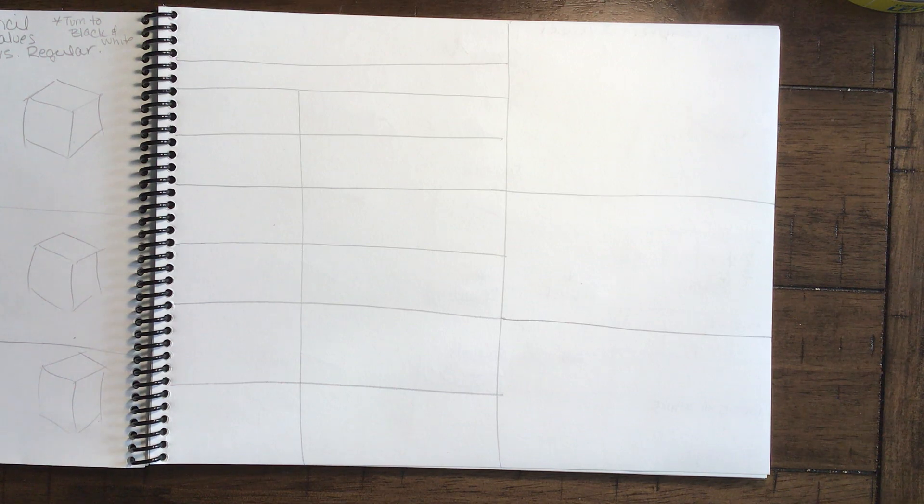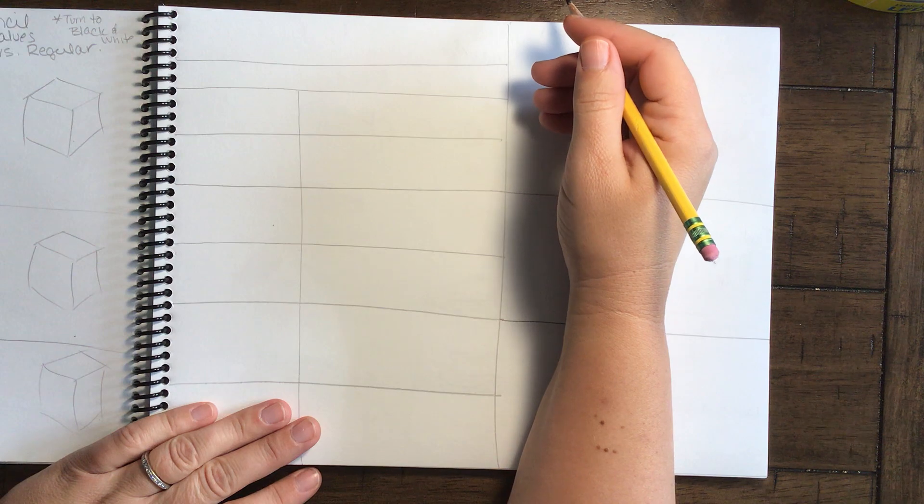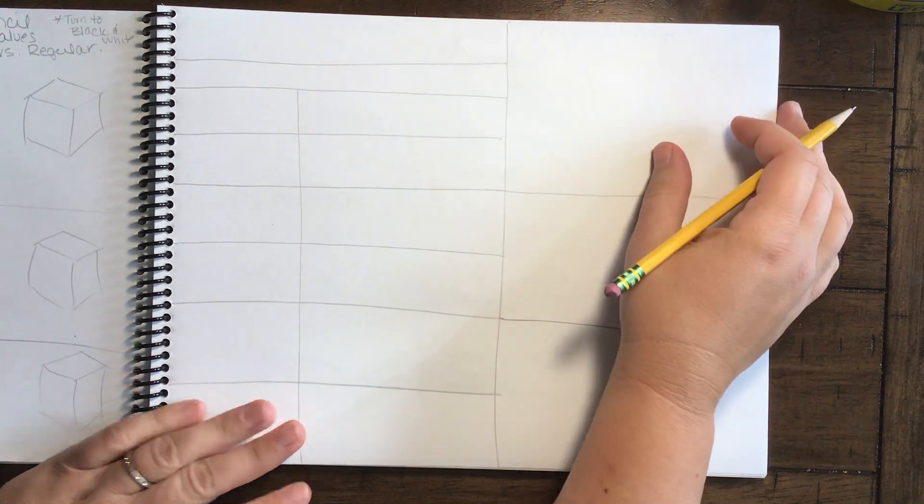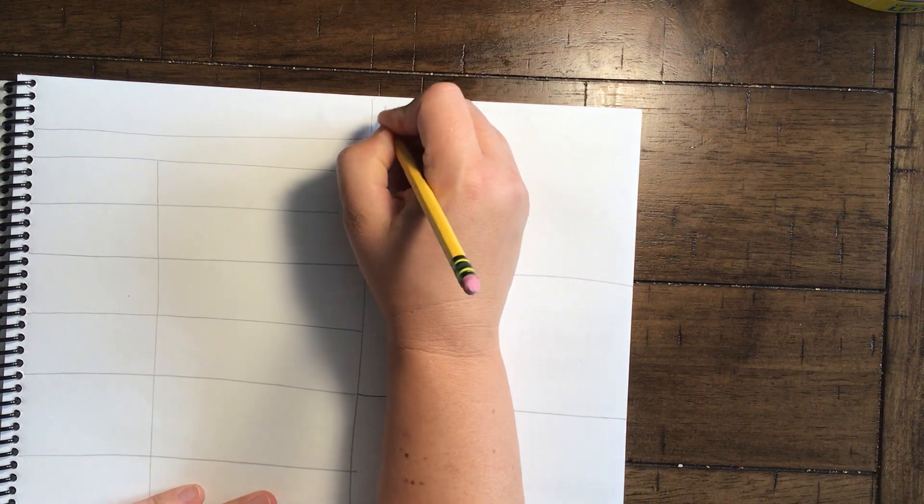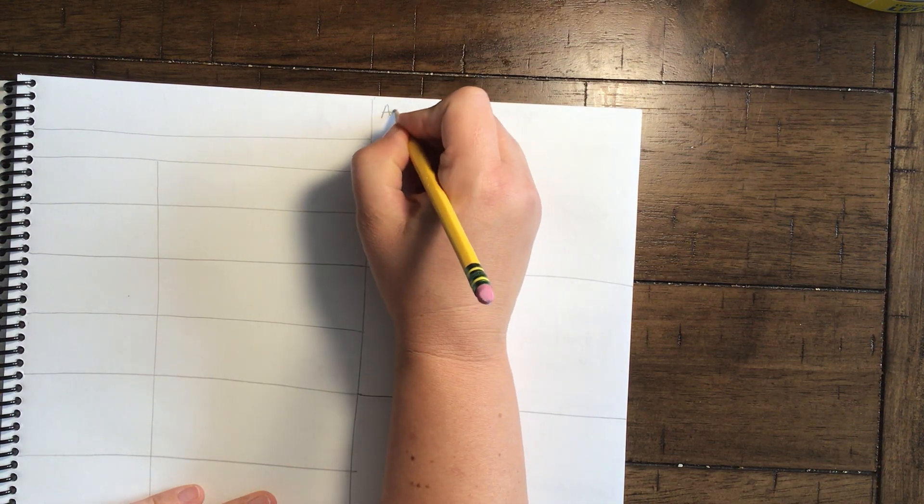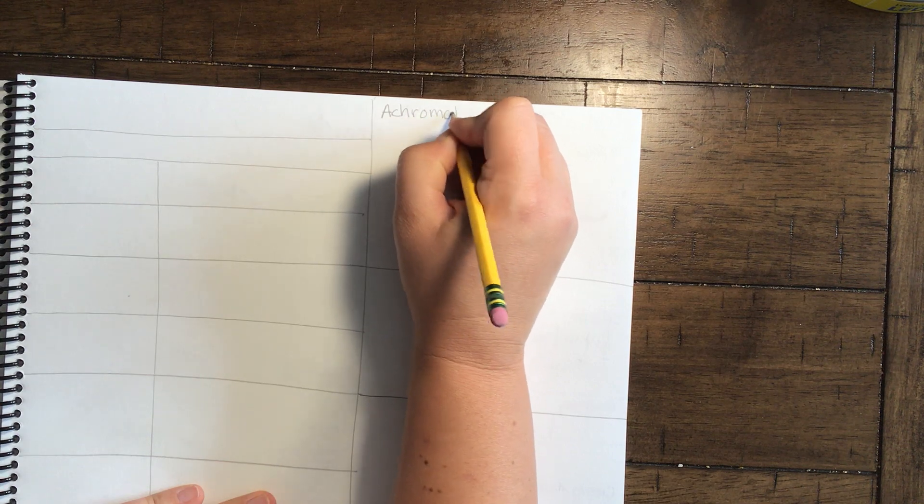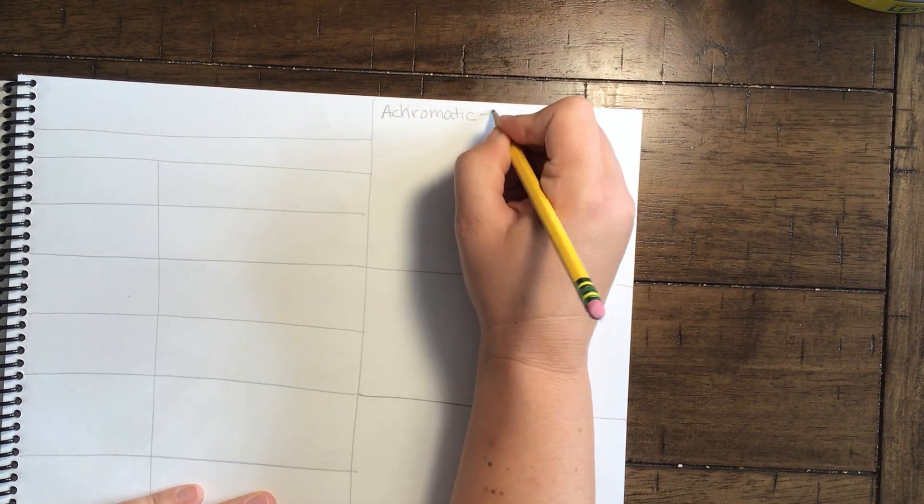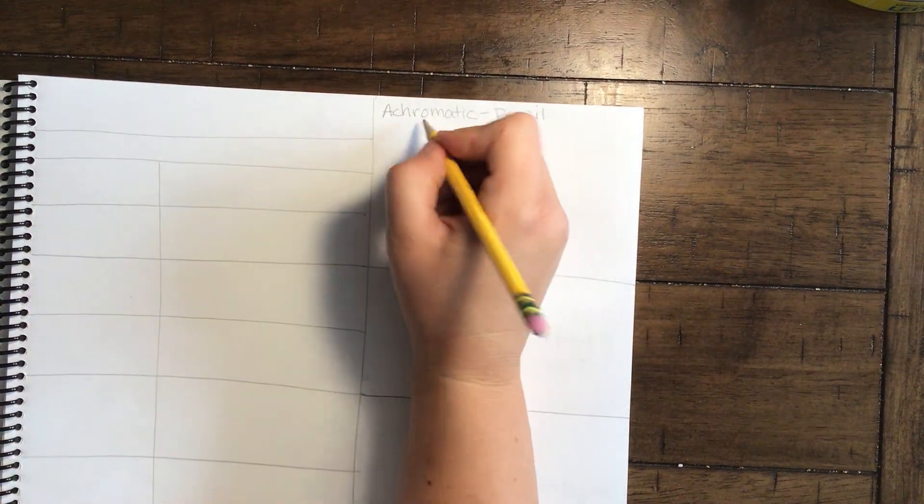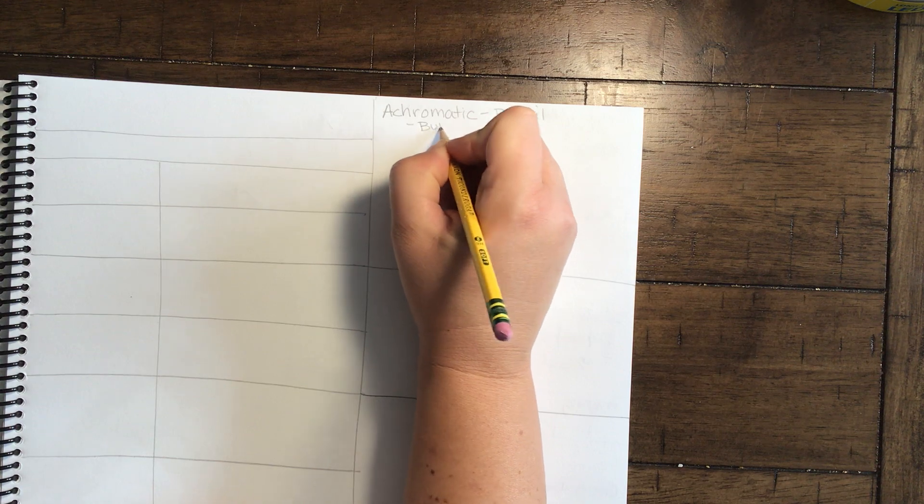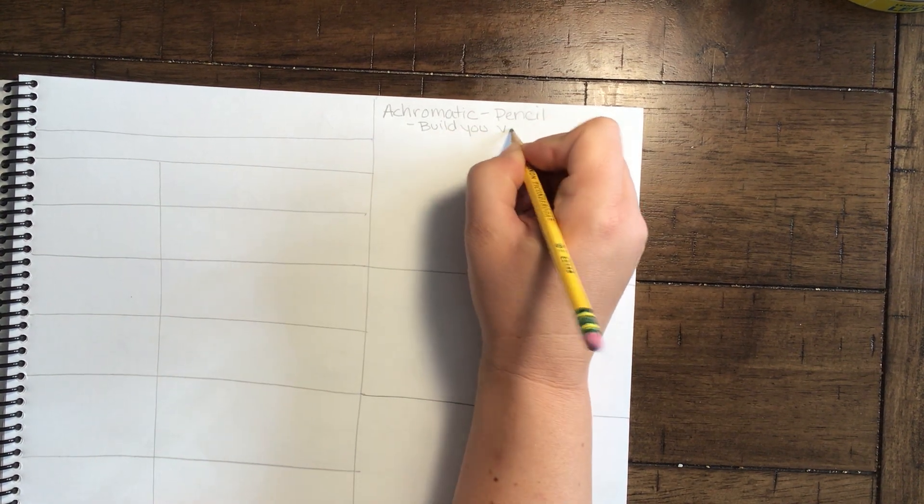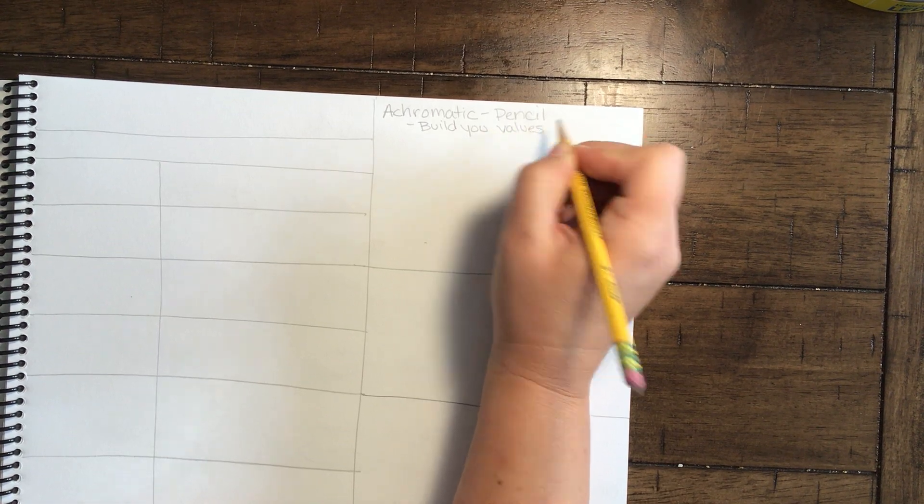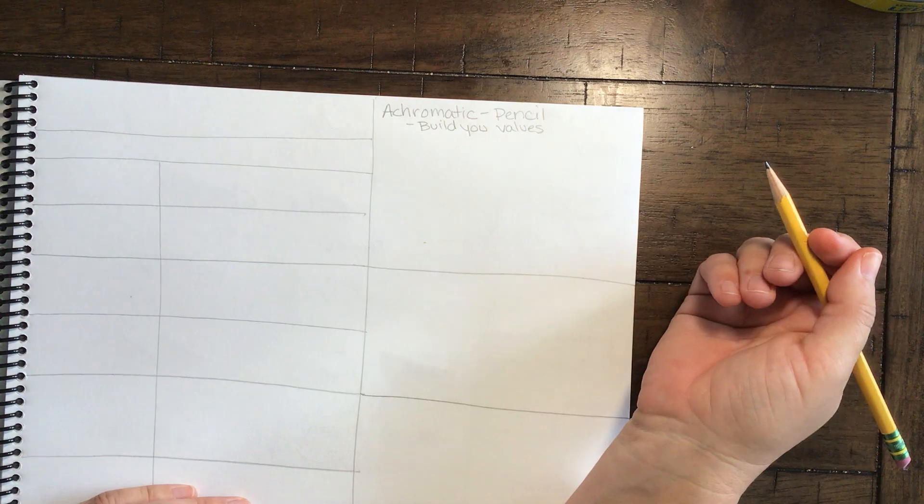First off, the notes that I'm going to be writing down, I want you to write down with me. Pencil drawings are called achromatic. That means it's all pencil. Now when we're working with pencil, the best thing to do is build your values. That means that we want to build it from light to dark.